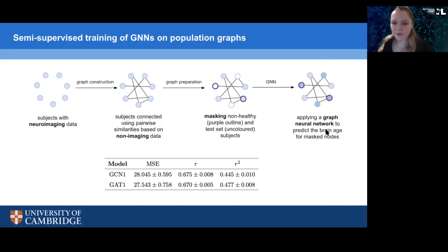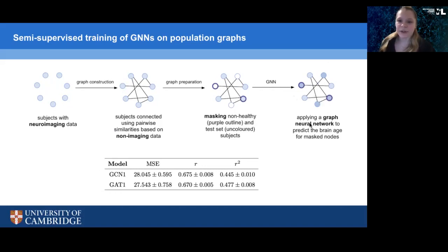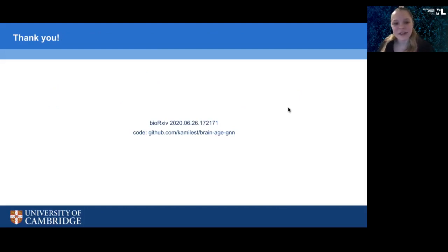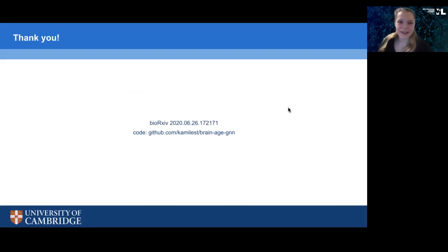We derive a brain age estimate for every node, which we use as the prediction. This is still work in progress, but you can check out the preprint on bioRxiv or see the code on my GitHub page. Thank you so much for listening.